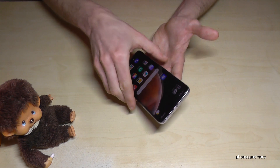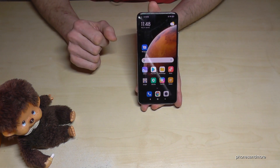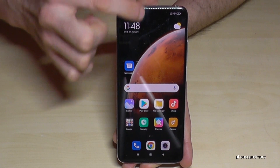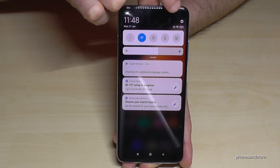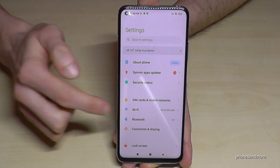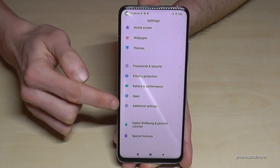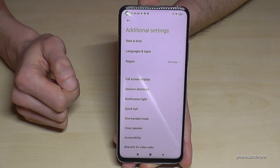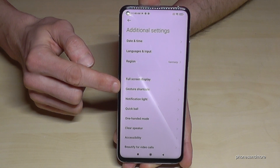Let me show you how to enable this. Just scroll down and tap the settings icon, then scroll down to the point 'Additional Settings,' and in there we will need 'Gesture Shortcuts.'